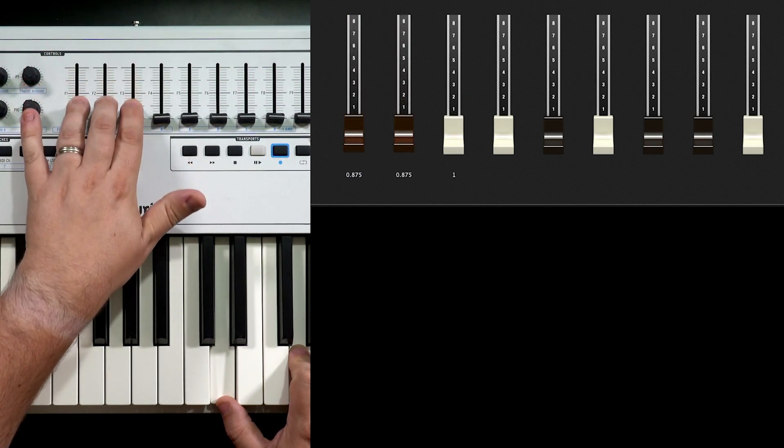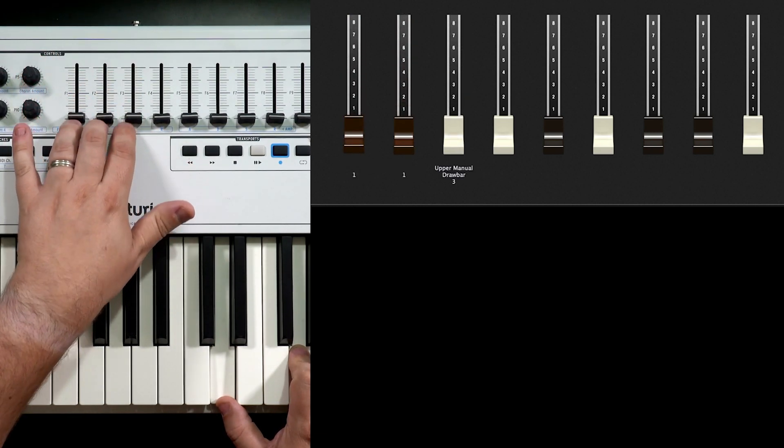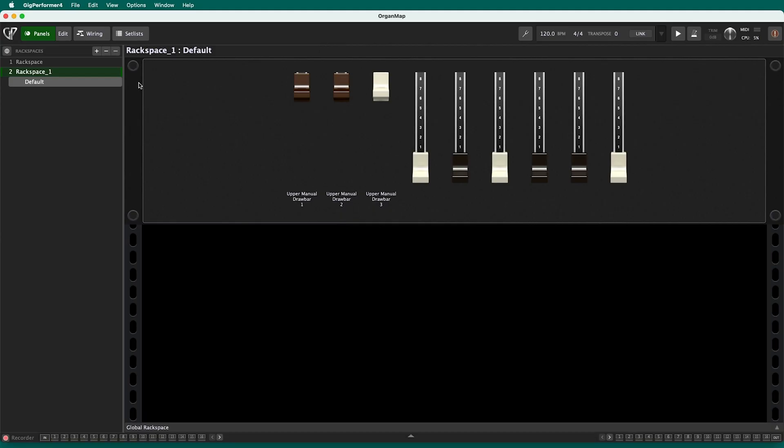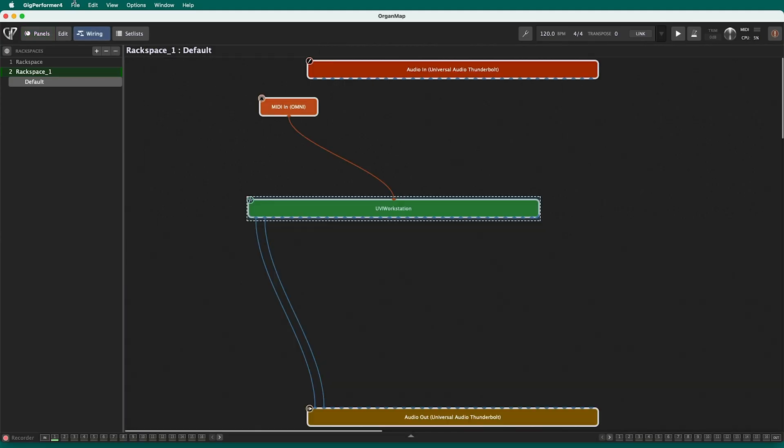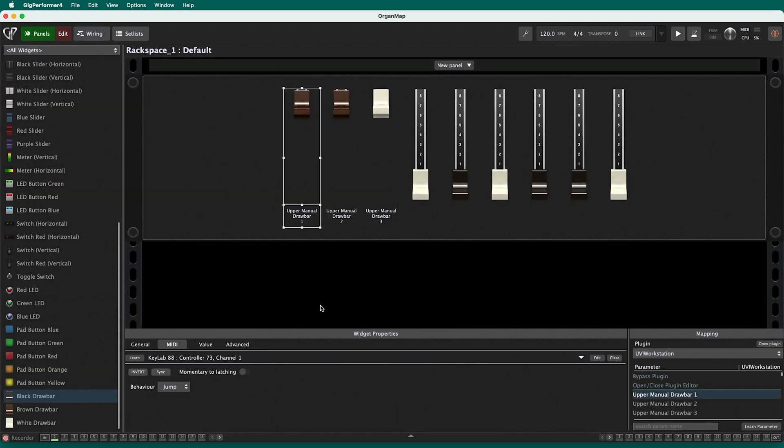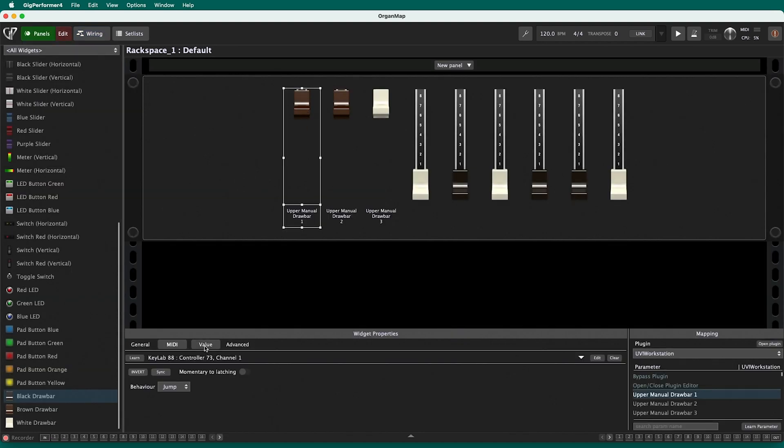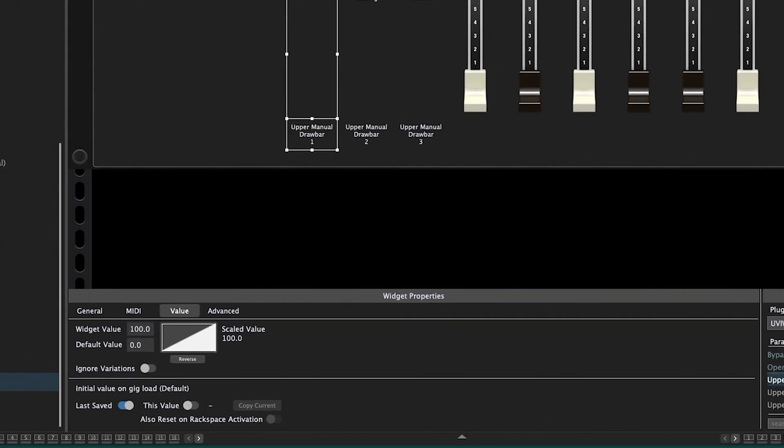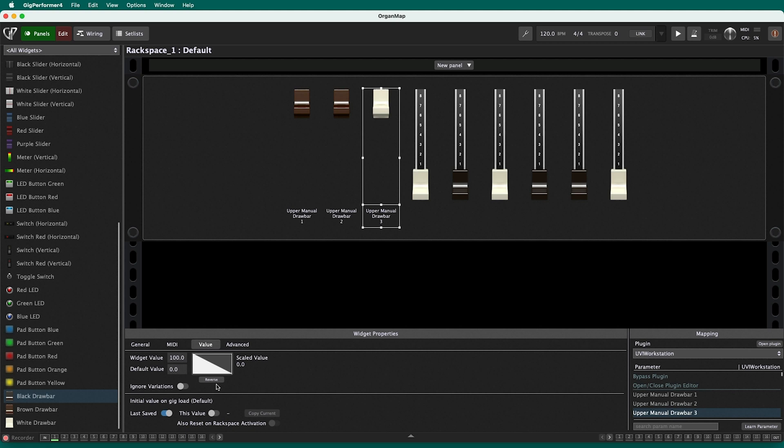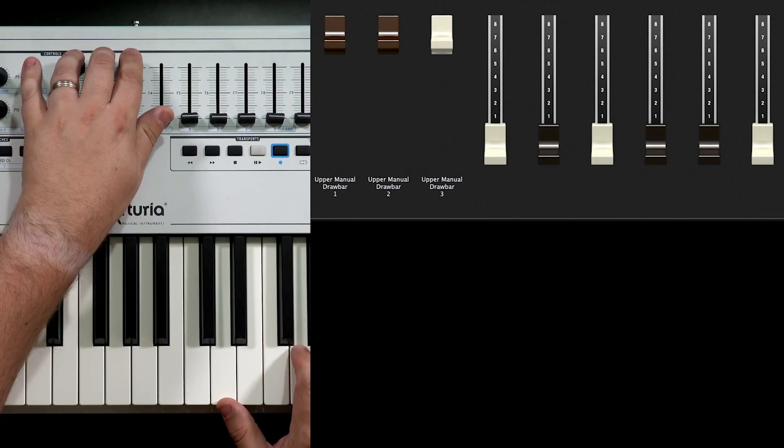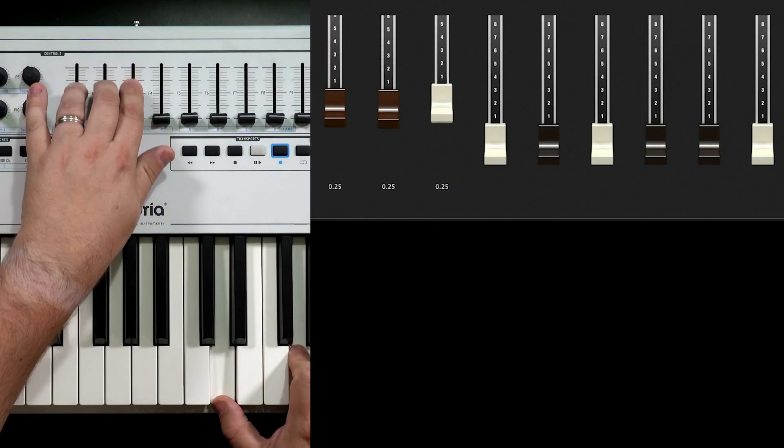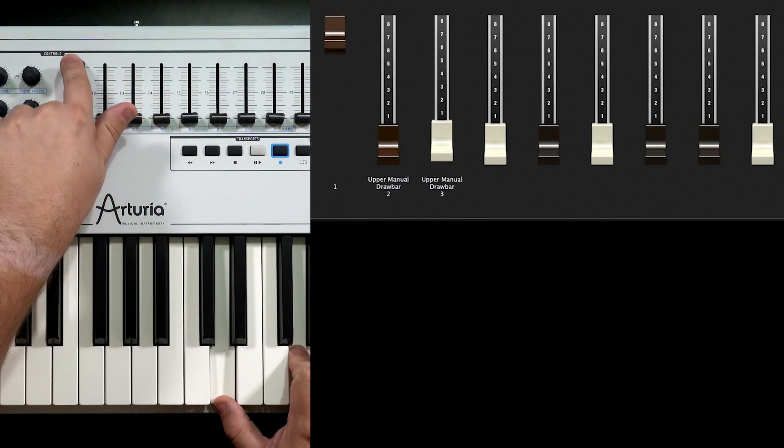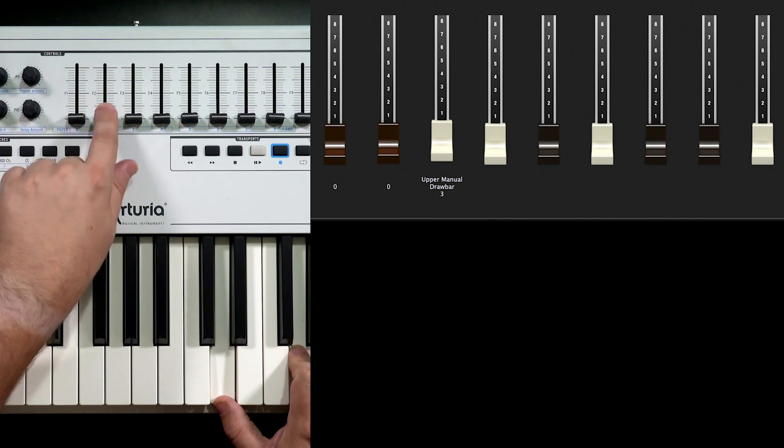Now you might notice, hey wait a minute, it's a little backwards. I'm pulling it out and pushing it in. That's okay. If your plugin reads that data backwards, it's really easy to go to the editor, click on any one of these, and go to value. And from there, all you have to do is reverse right there. So you reverse the value. You're basically inverting it. A lot of plugins let you do that on the screen as well, but if you have to do it on the front of Gig Performer panel, you can do that as well. So now when I pull them out louder as it should be, and when I push one in, it goes away.